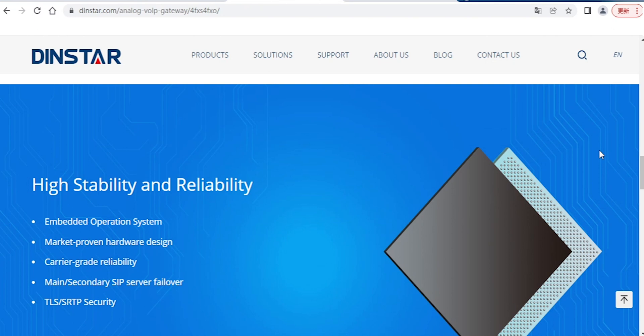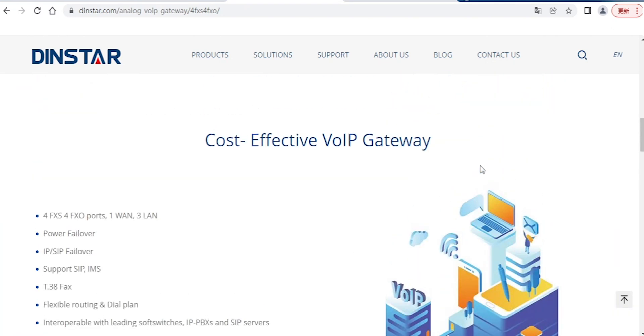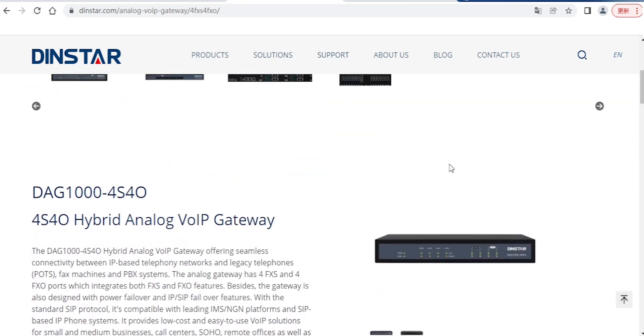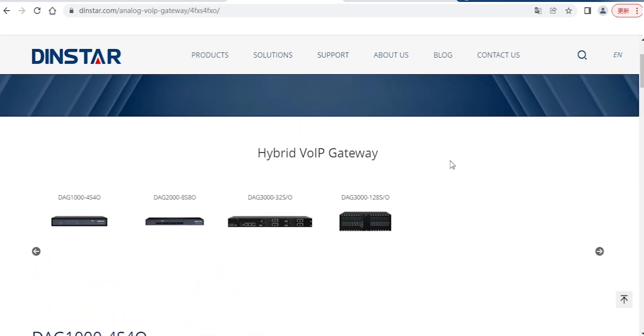Here we can see there are a lot of models available. If you have any models, you can use the hybrid models or purely FXS models, no problem.